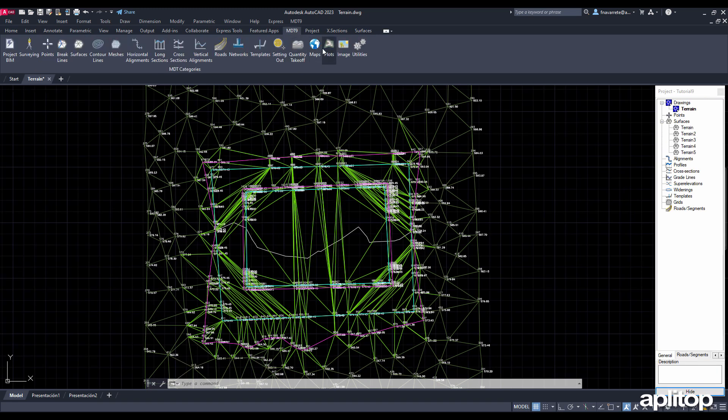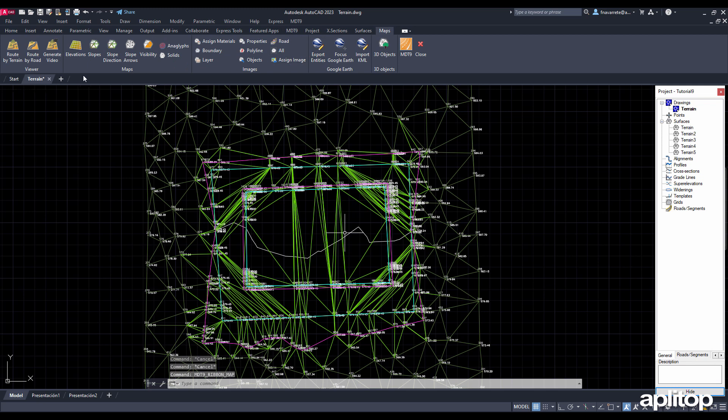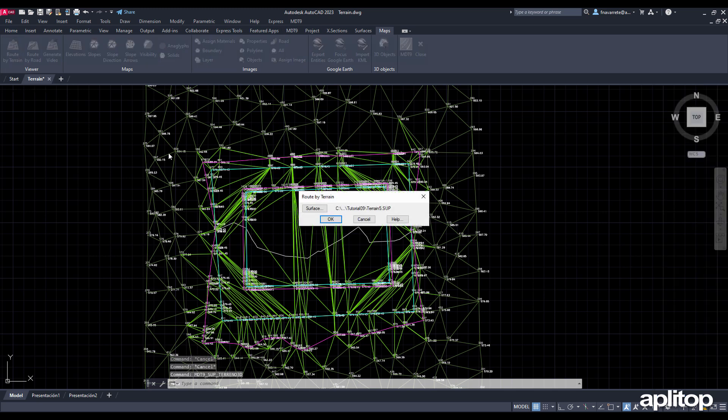To finish, we will take a virtual tour over the terrain. To do this, we run the terrain tour command and select the surface, specify 50 meters as observer height.